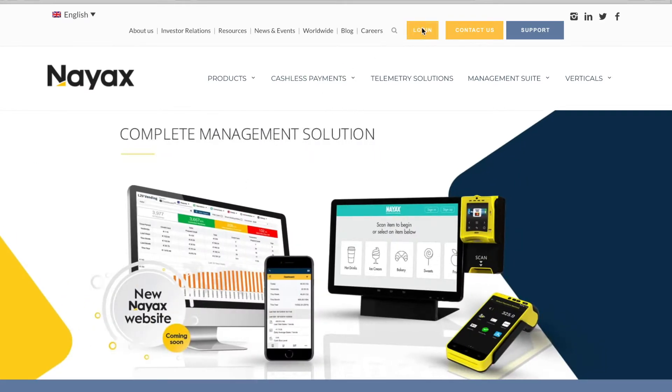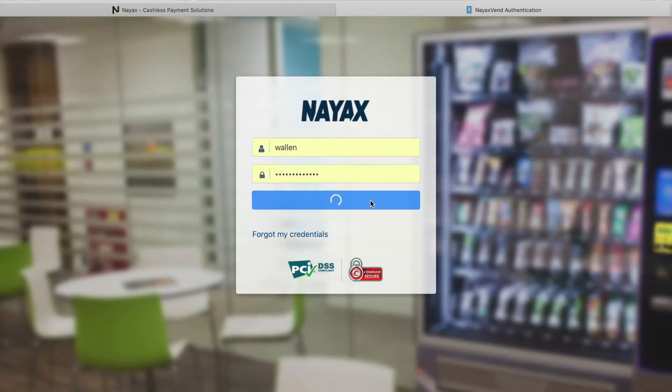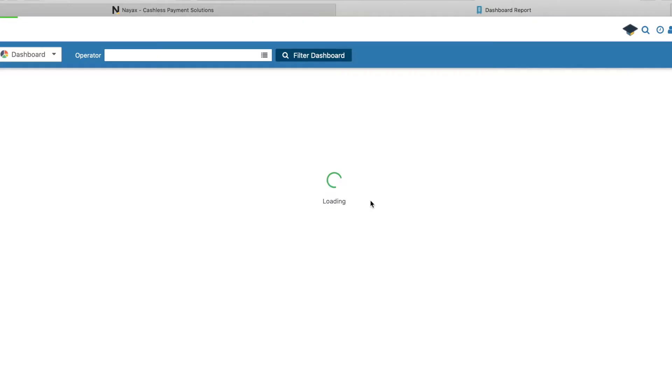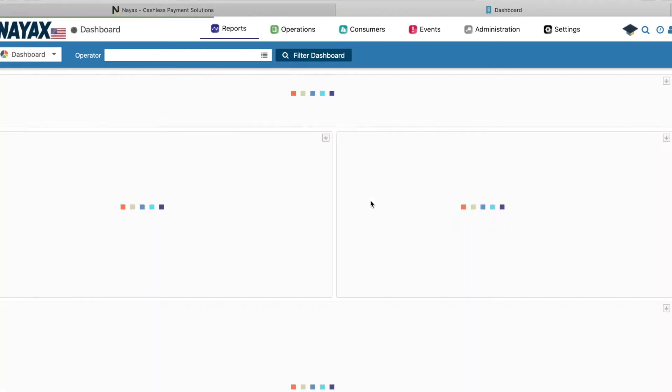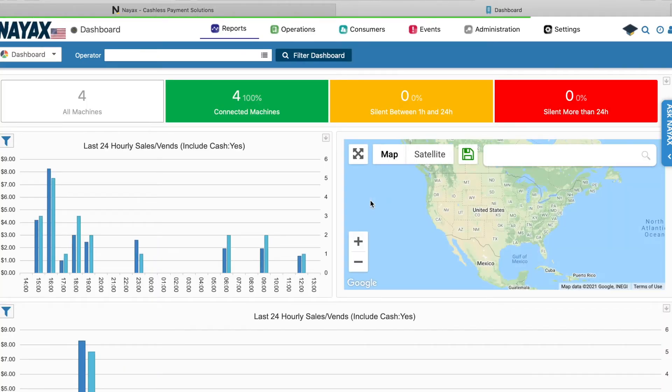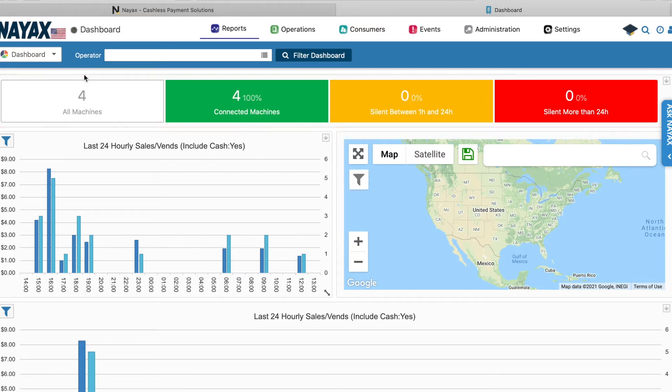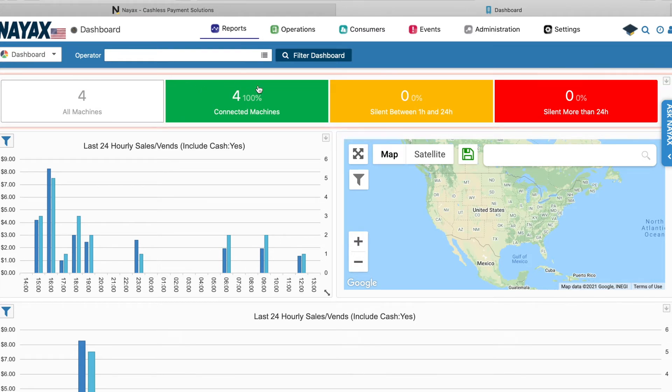What we're going to do, I'm going to log in here, show you what I use the actual website for on my computer, and then we're going to switch over to the mobile app. I'll show you how I utilize that. So here's what the main hub looks like. It's going to show that I have four machines and it shows also that I have four connected machines. That means they're connected to the NAYAX servers. Everything's working properly.